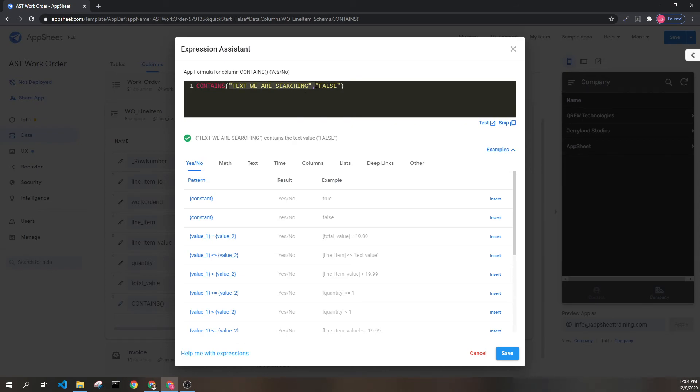Each of these parameters can be expressions that return text values instead of hard coded text values themselves.